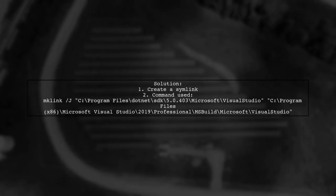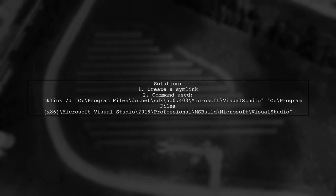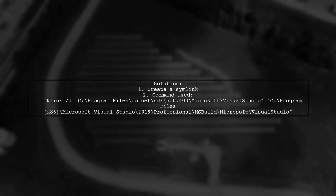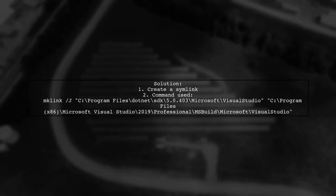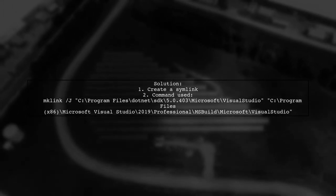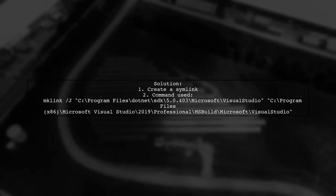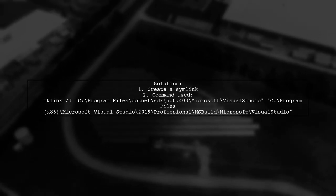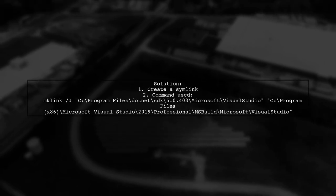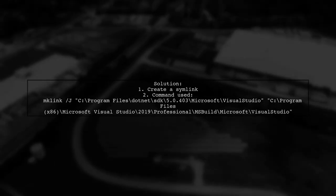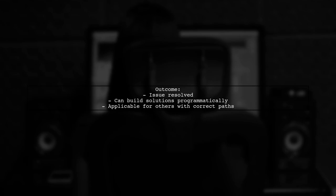To fix the issue, the user created a symlink between the expected file location and the actual location of the files. Now, the user can build solutions programmatically, and this method should work for others as long as the correct file paths are used.